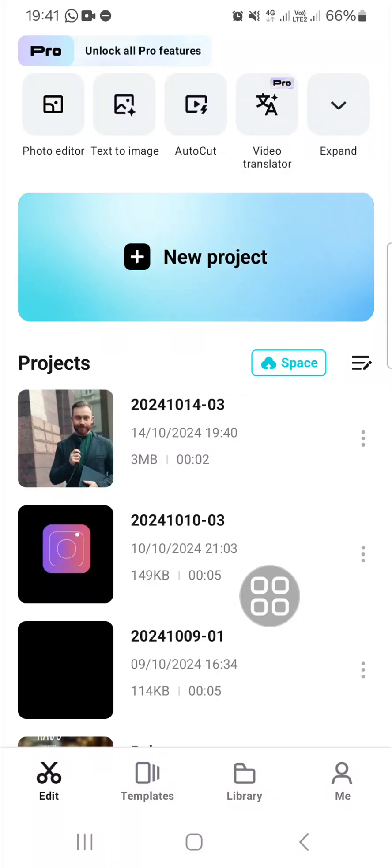Hello guys, welcome back to this channel. In today's tutorial, I'm going to show you how you can fix customized cutout problem in CapCut.